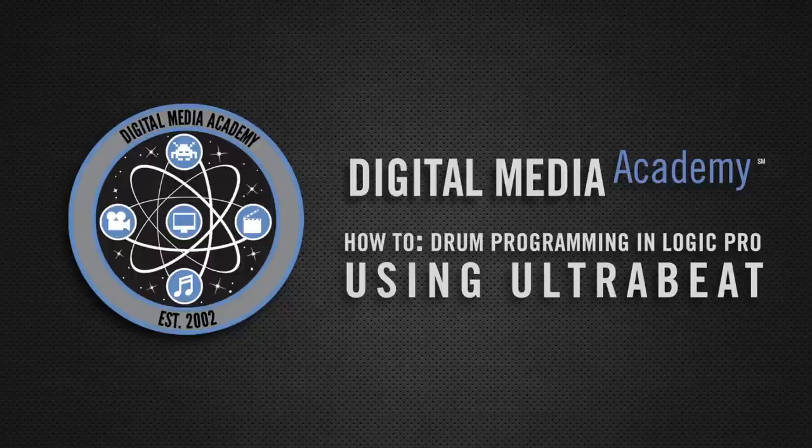So we've only covered a fraction of what UltraBeat is capable of. To learn more about digital music production, check out the world's best tech camp at www.digitalmediaacademy.org.